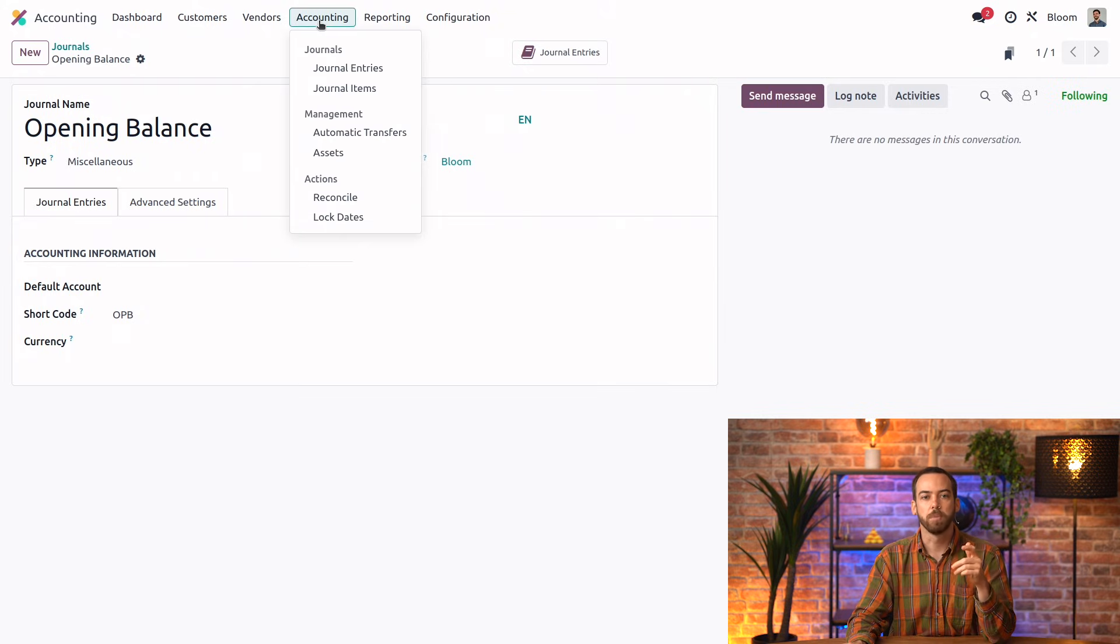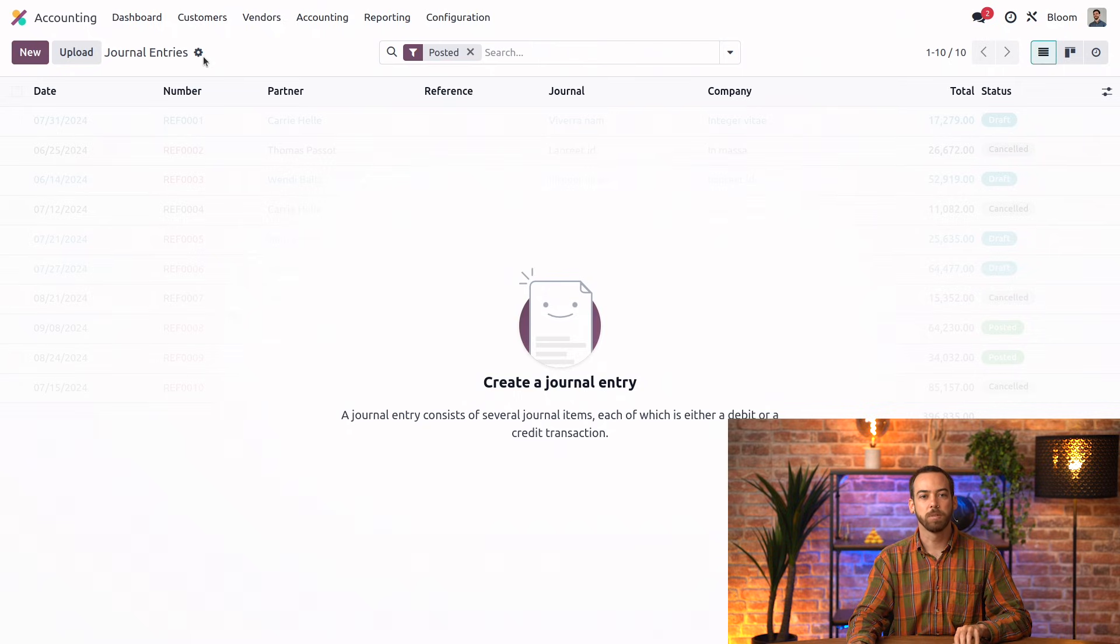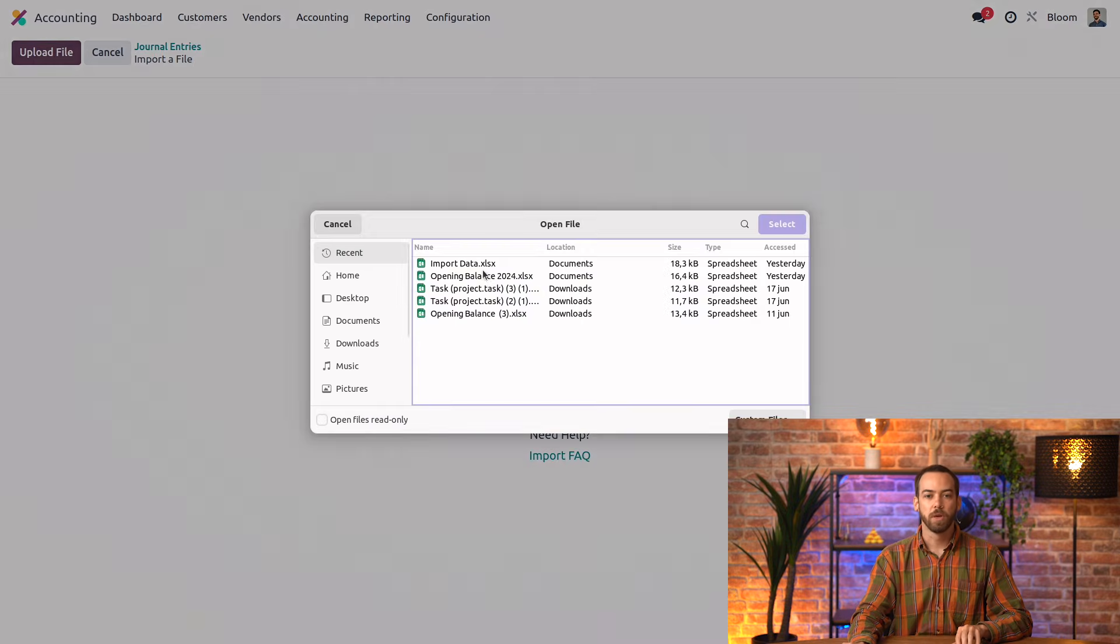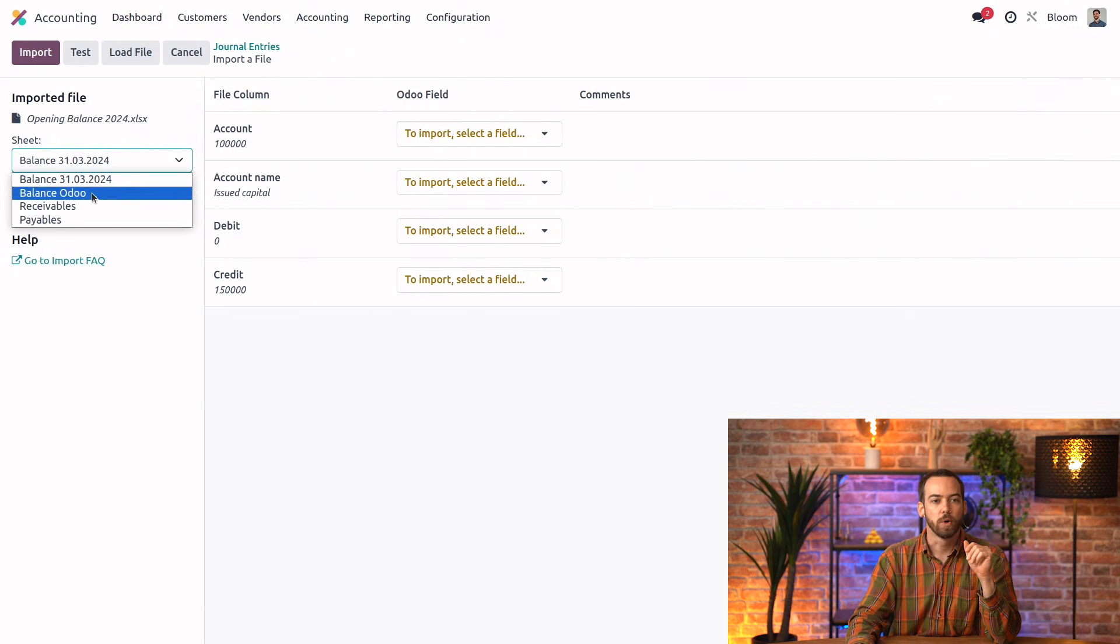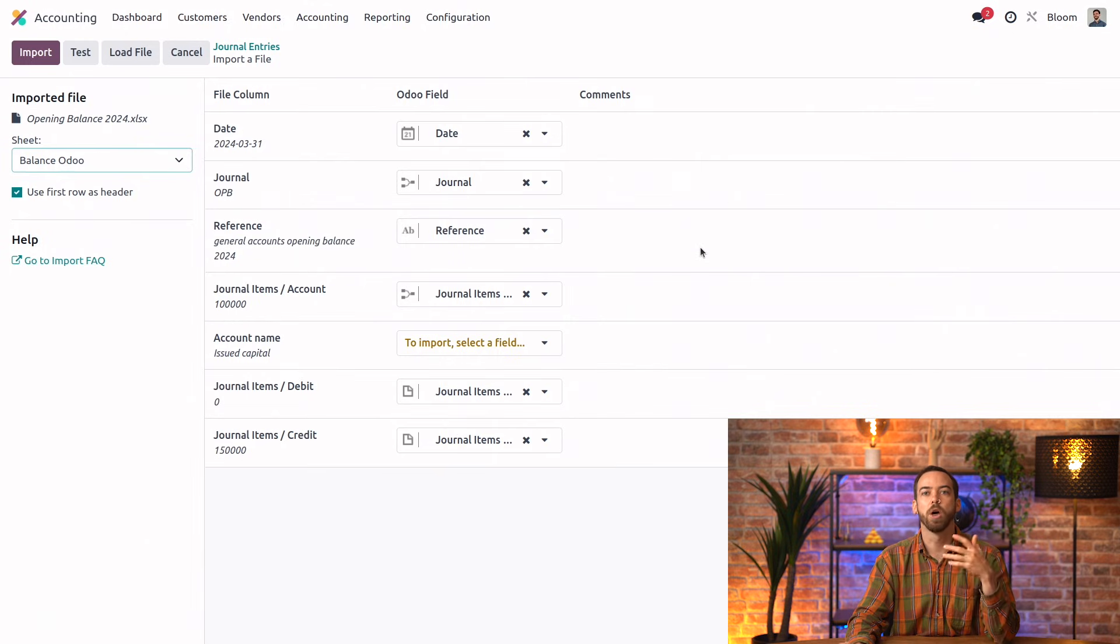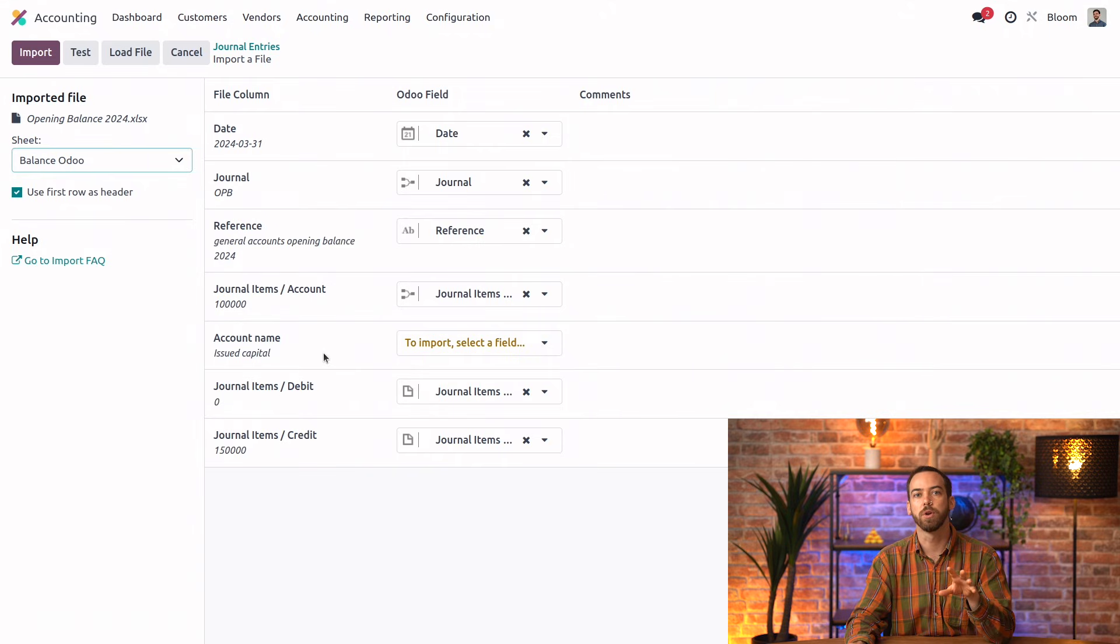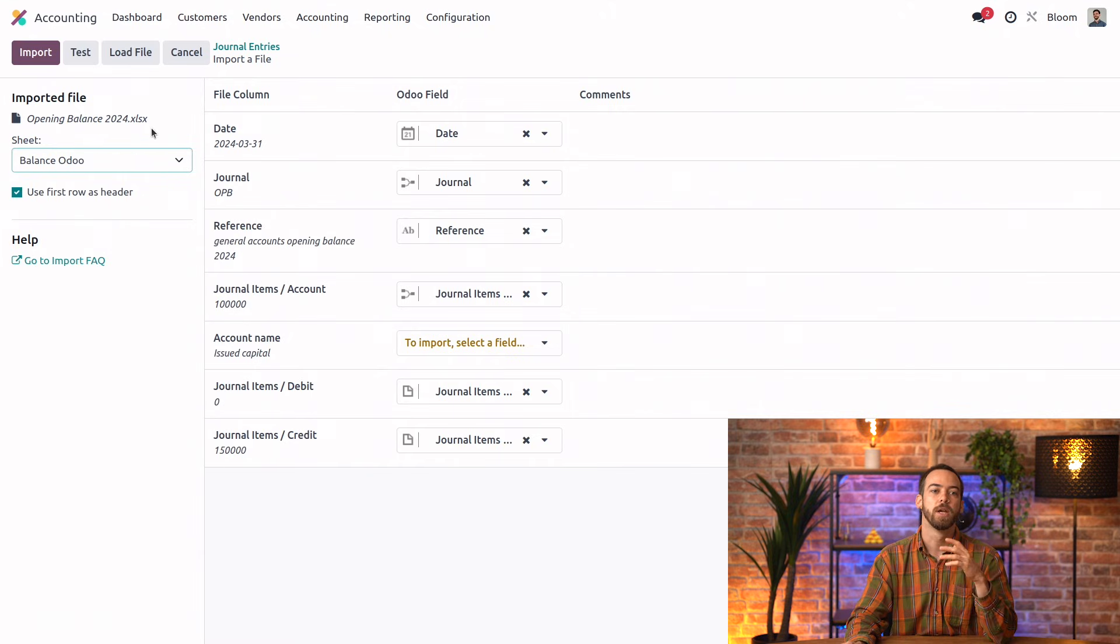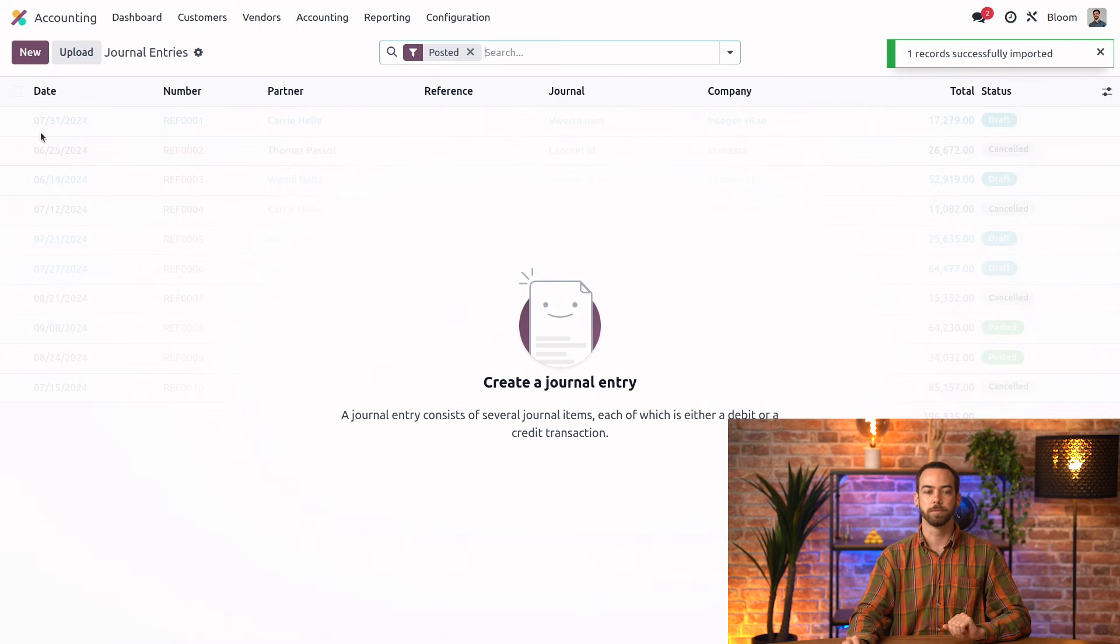Now we can get started with that general ledger import. Again, we're going to import that as a journal entry. So let's go to accounting, journal entries, and we'll select the action menu here, and import records. We can upload our file, and then we'll select the correct sheet. So that's balance Odoo. Now, because of how we've named our columns, Odoo automatically knows the right fields to map them to, with the exception of this account name. But like I said before, we're identifying the account by the code in the previous column, so we don't want to import this column, and we can leave it as is. It's important to always test your import before actually importing in case there's some error with the file. But looks like everything's good here, so we can go ahead and import it.